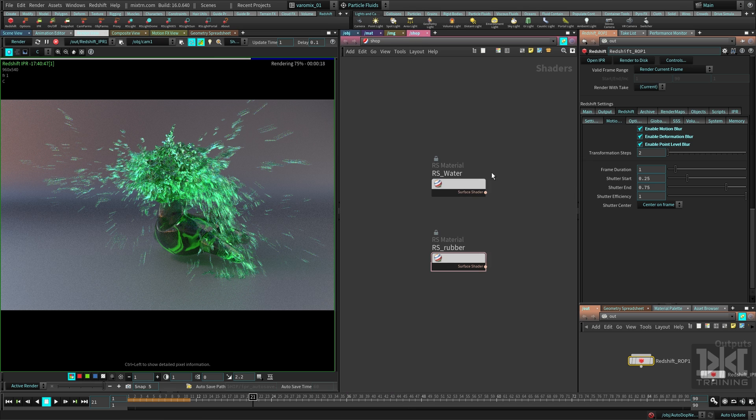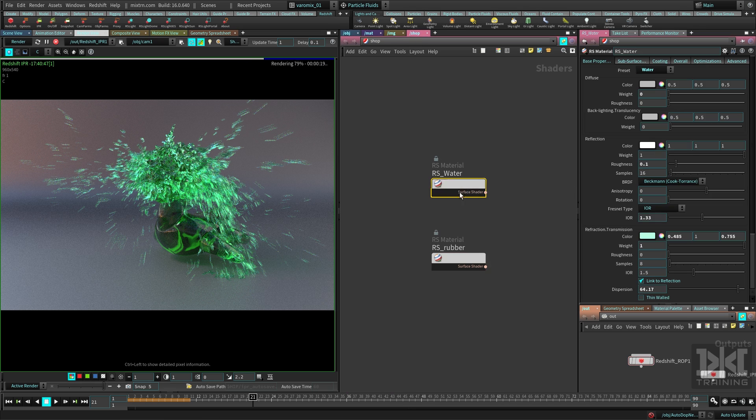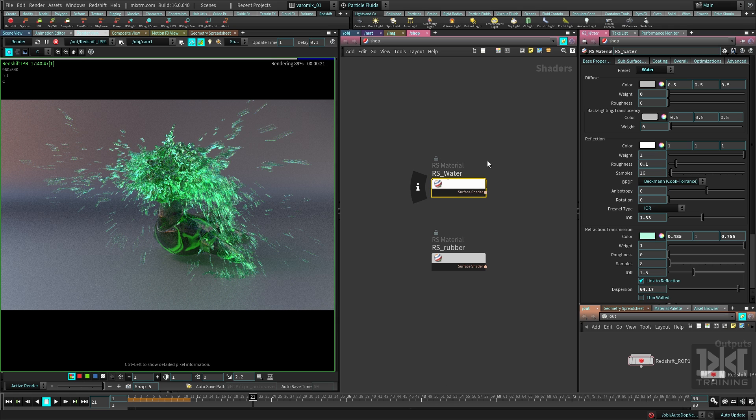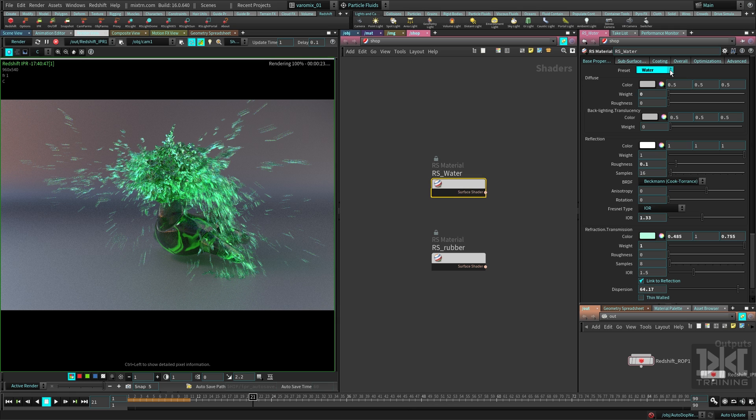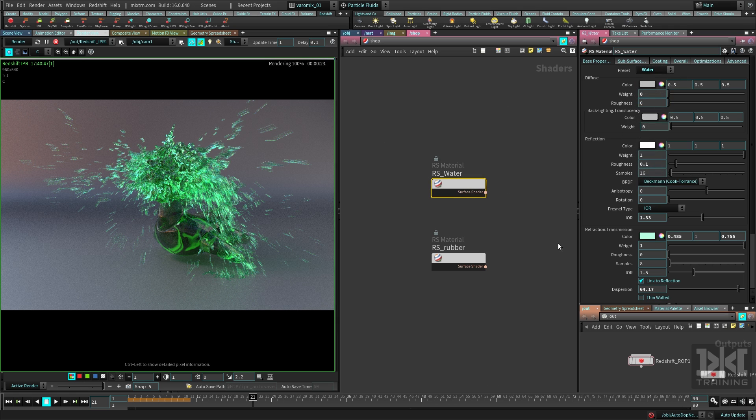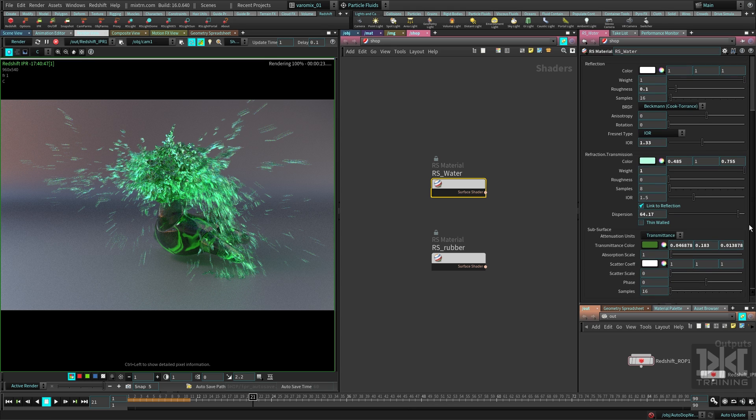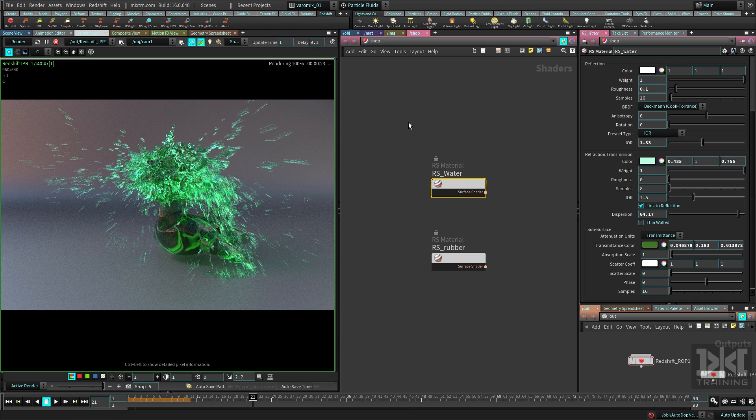The only other thing I did for this: I just created a really nice RS material, a really simple RS material. Change the preset to water, then just change those colors over here to give it that green tint. Place some lights and just render it.